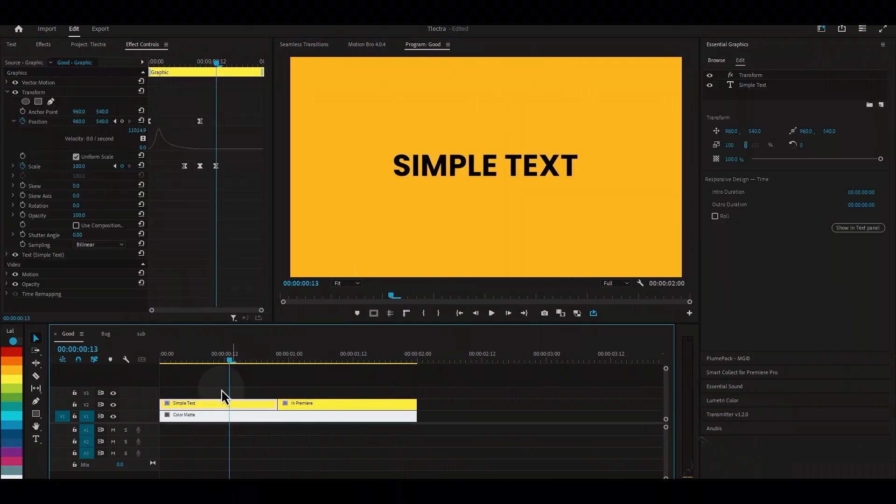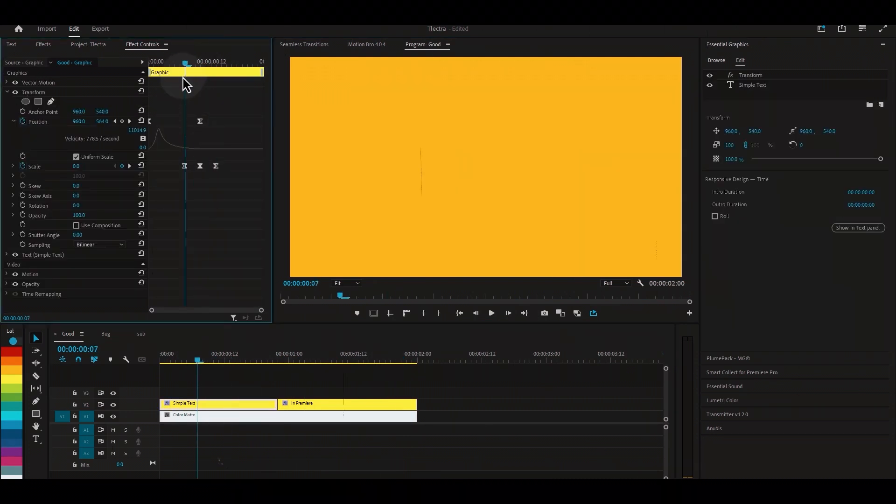The same applies to the first part. Changing the scale value to one and enabling the shutter angle solves the issue.